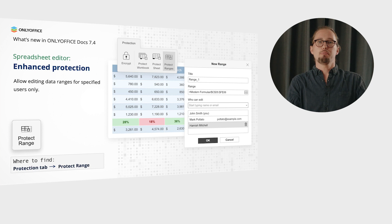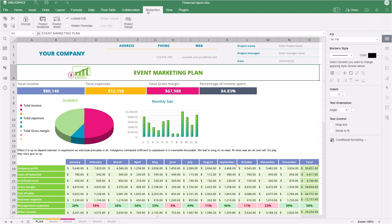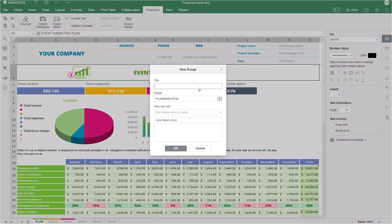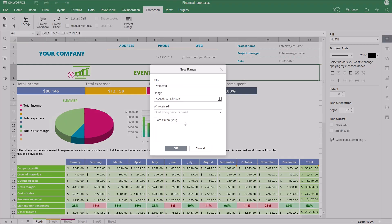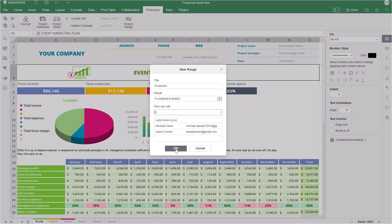When activating protected ranges, grant editing rights only to the appropriate users. Go to the Protection tab, select the Protect Range option, specify the protected area, and define who is able to edit these data ranges. Other people with access to the workbook are still able to view the content, but editing the selected ranges is prohibited for them.